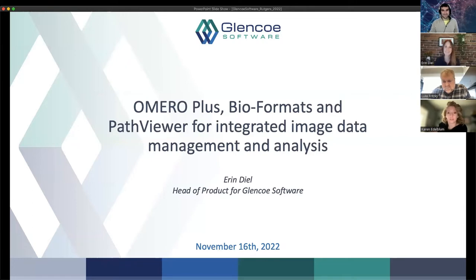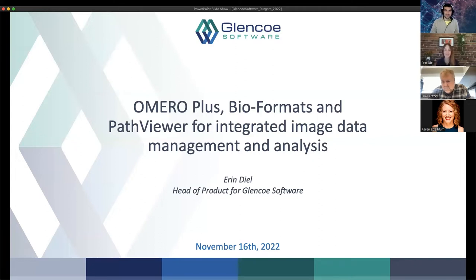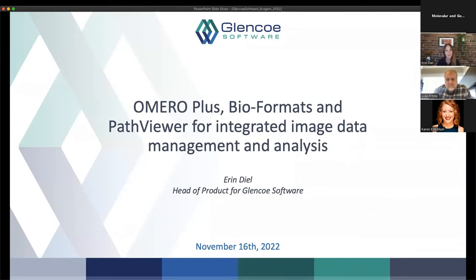Thanks so much — that's a great introduction to frame the problem we'll be talking about today. I really appreciate everyone joining and the opportunity to talk about some of the work we do at Glenco Software. I'm going to introduce OMERO Plus, BioFormats, and PathViewer and how they can be used for integrated image data management and analysis. My name is Aaron Deal, I'm the head of product for Glenco Software.